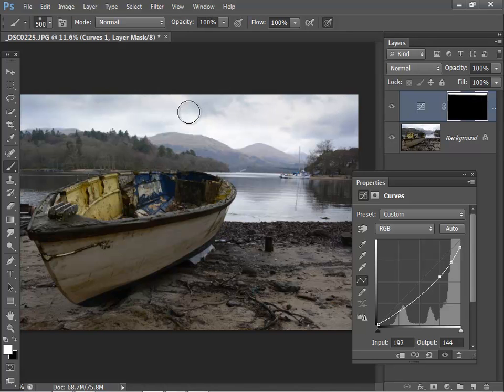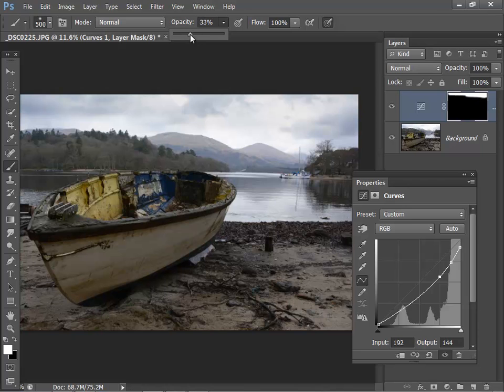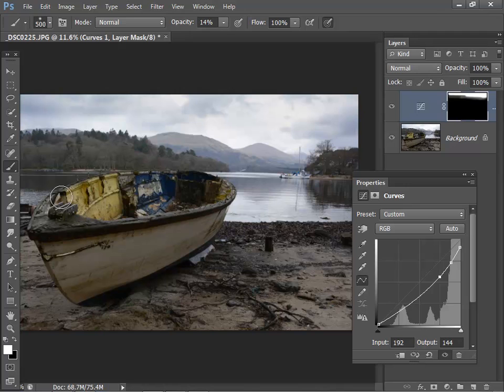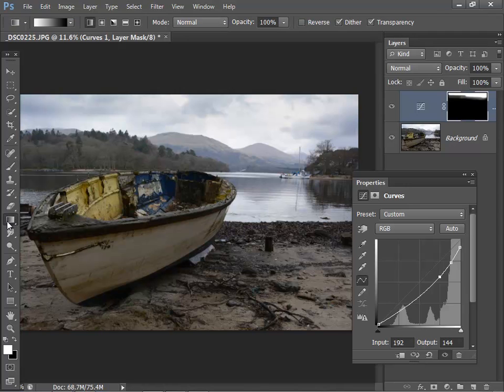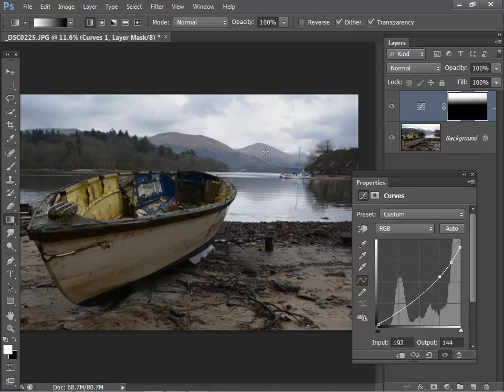Just go down. If I want I could reduce the opacity, take it right down and paint it in more subtly around the sort of merging area. Or alternatively I can use a graduated filter and just click and drag. Just drag that down a bit further.